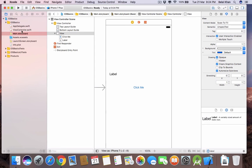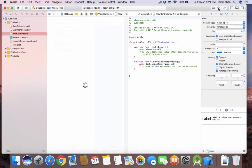Now this is our code file, ViewController.swift, and we have to connect these UI components with this file. For this we will open the Assistant Editor — click here to open it.